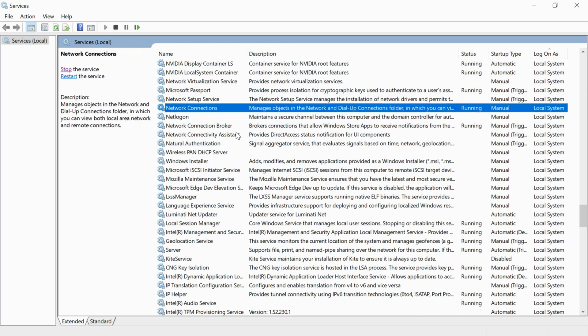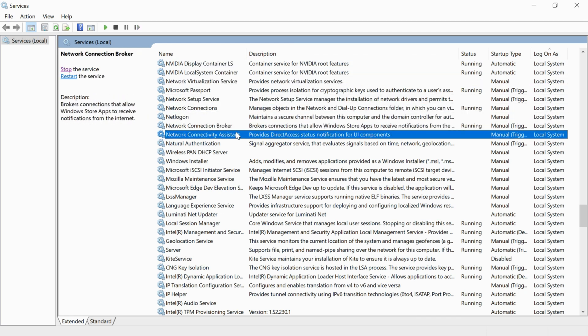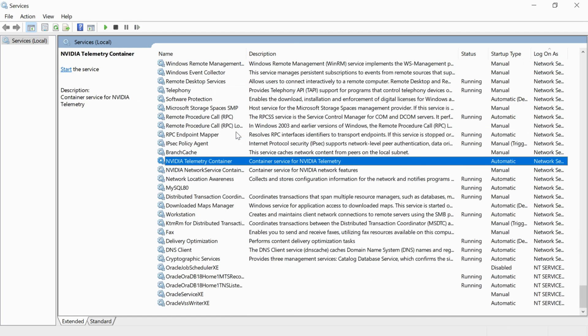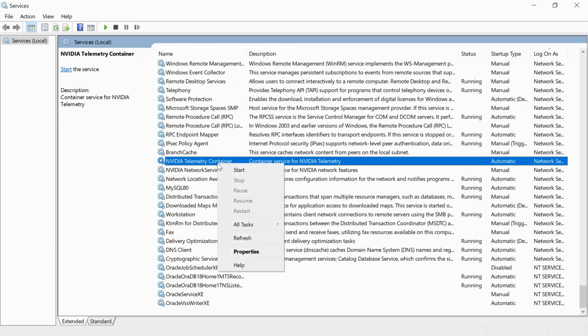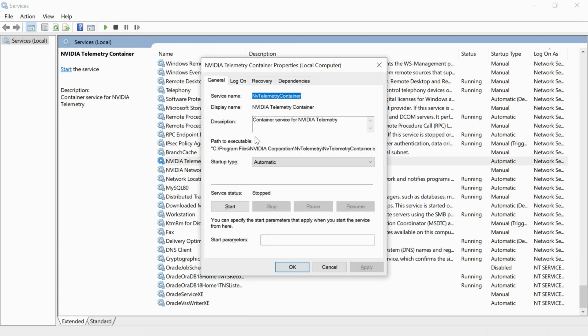It would be under N, so find NVIDIA telemetry services. Right click it and go to properties.